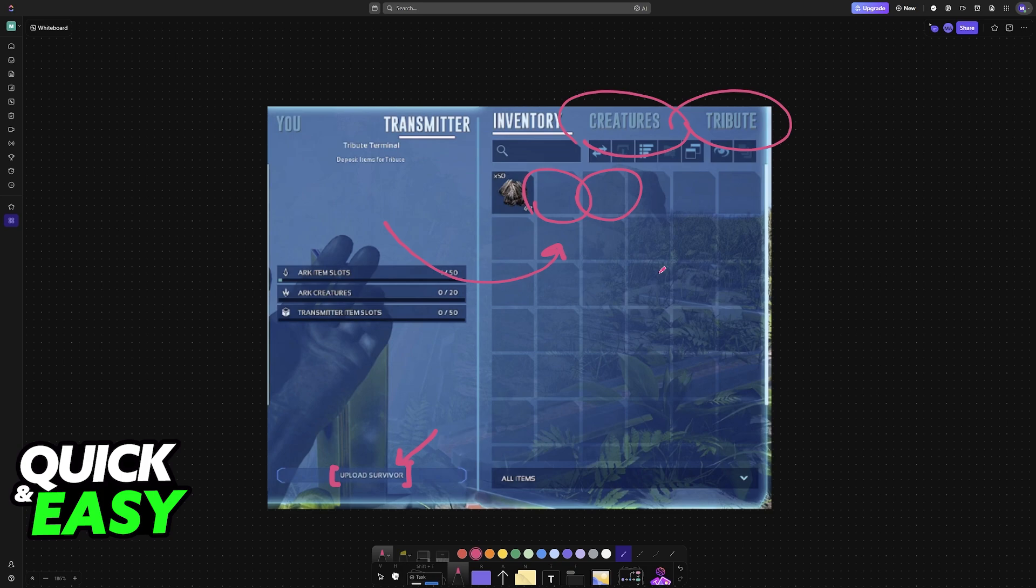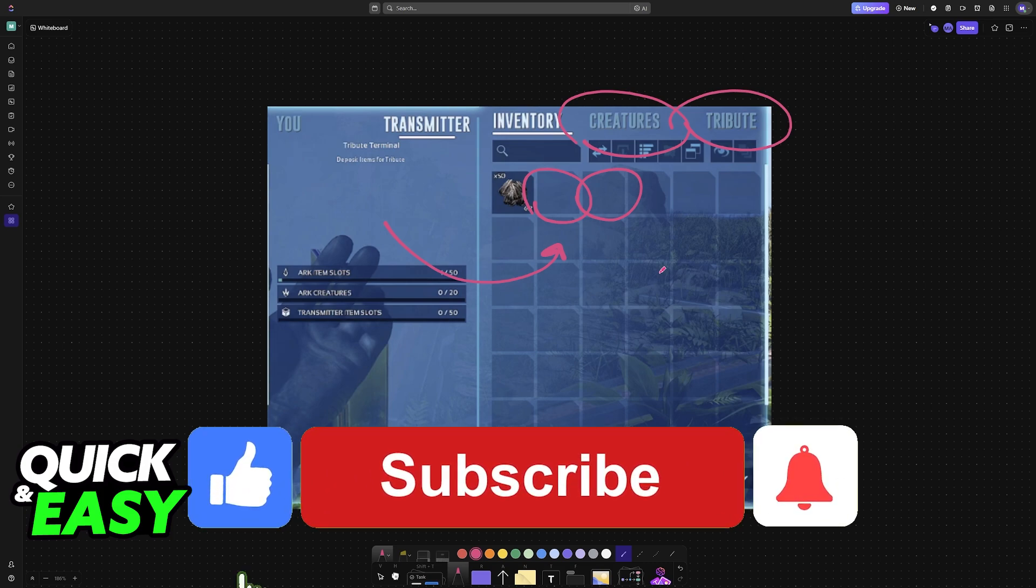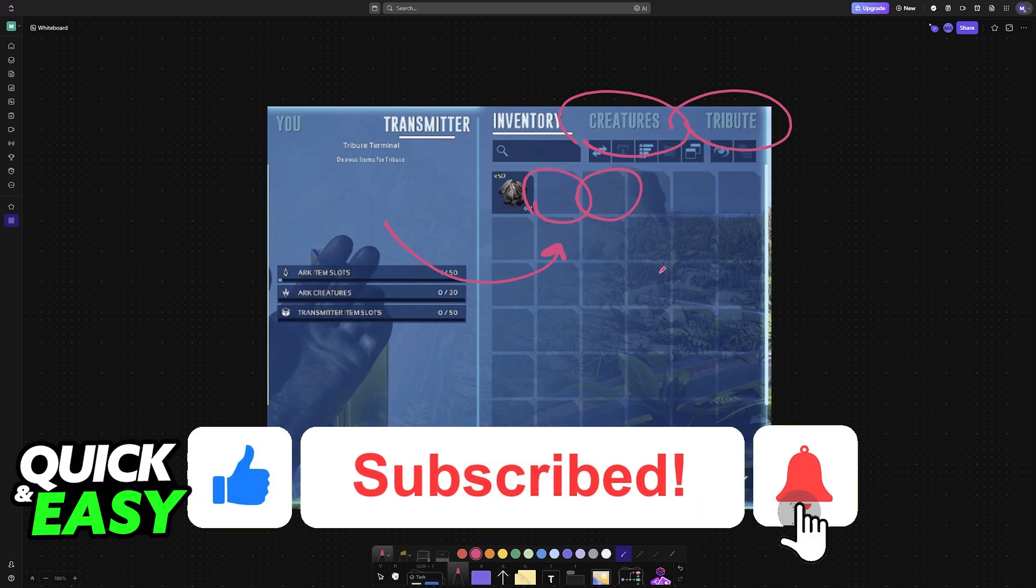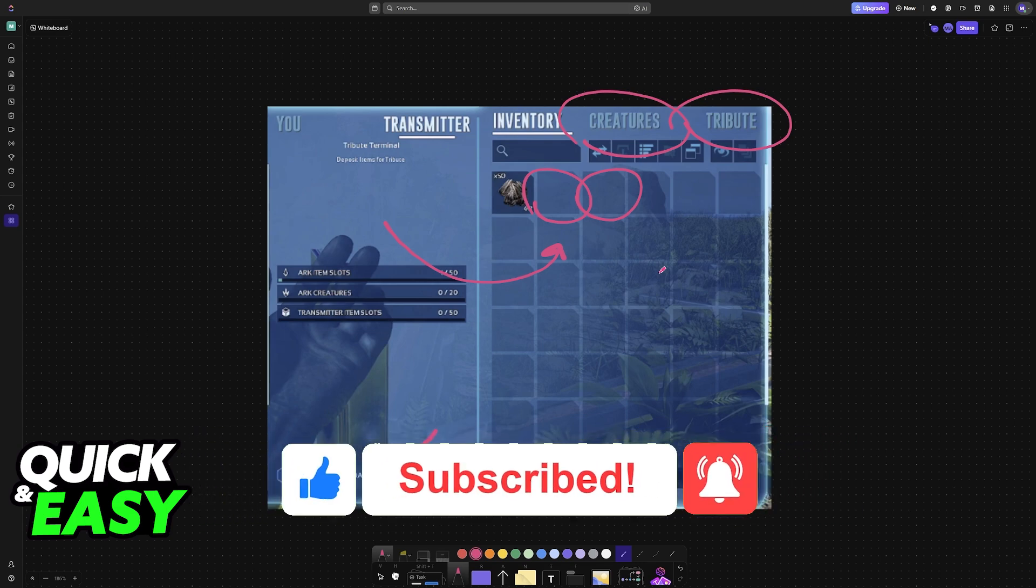I hope I was able to help you with how to transfer maps in Ark Ascended single player. If this video helped you, please be sure to leave a like and subscribe for more tips. Thank you for watching.